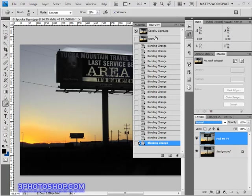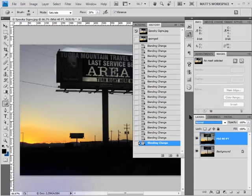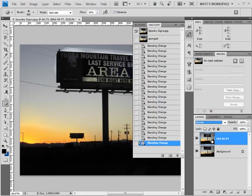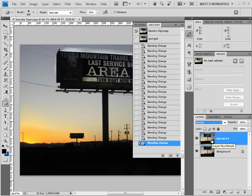Well that just about covers the history panel in Photoshop. Join me in the next video to see how the history brush can actually paint back history states directly into the image. Thanks for joining me here at FreePhotoshop.com and I'll see you next time.